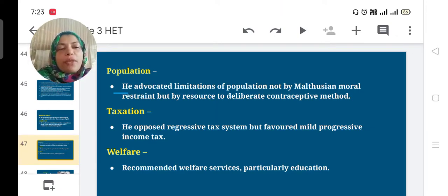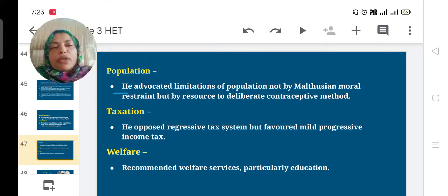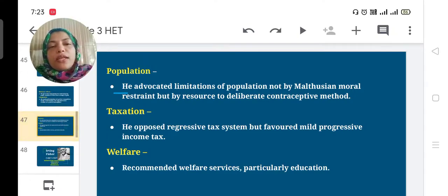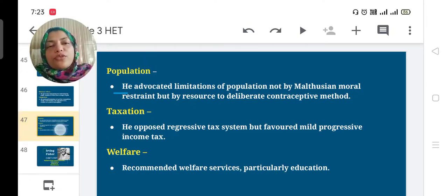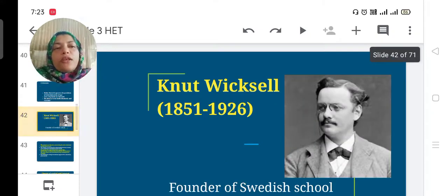He recommended welfare services, particularly in the case of education.